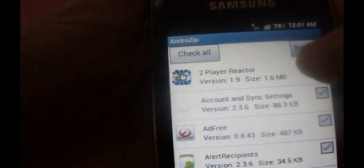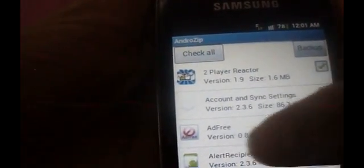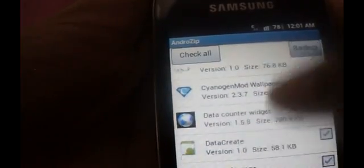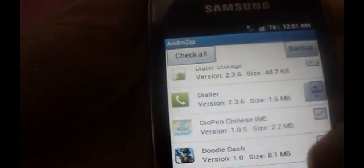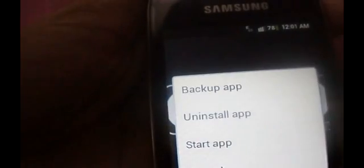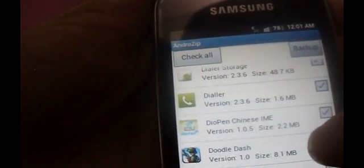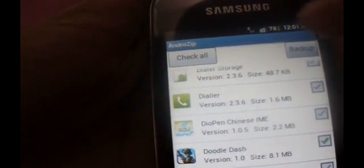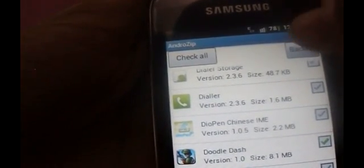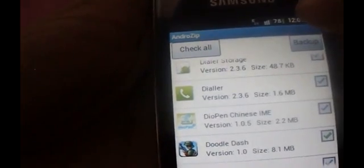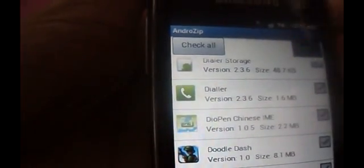I will select 2 Player Reactor and let's say Doodle Dash. Just select both of these and now click backup here.